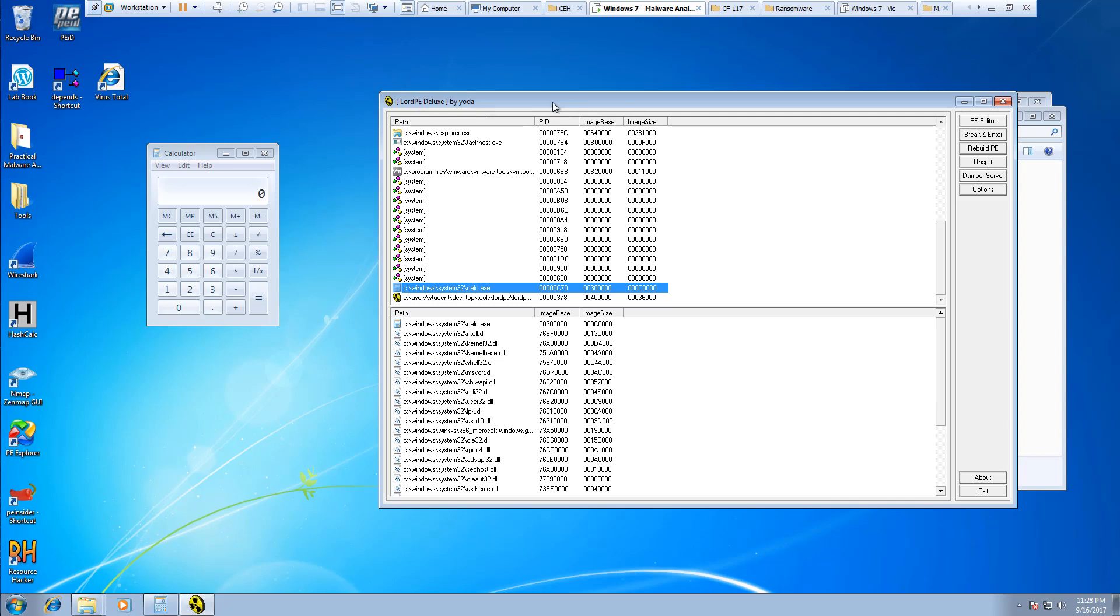Lord PE is kind of interesting. You can also do things like rebuild the PE, unsplit it, break or enter the PE as well. But this is a tool we're going to be using a little bit later down the line, so I did want to show it to you now.